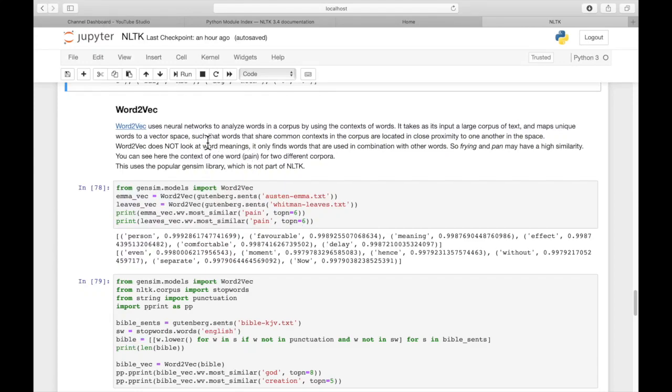Word2Vec is useful for converting a word, or there's also a Doc2Vec, a word or a sentence or sometimes an entire document, to a vector representation.